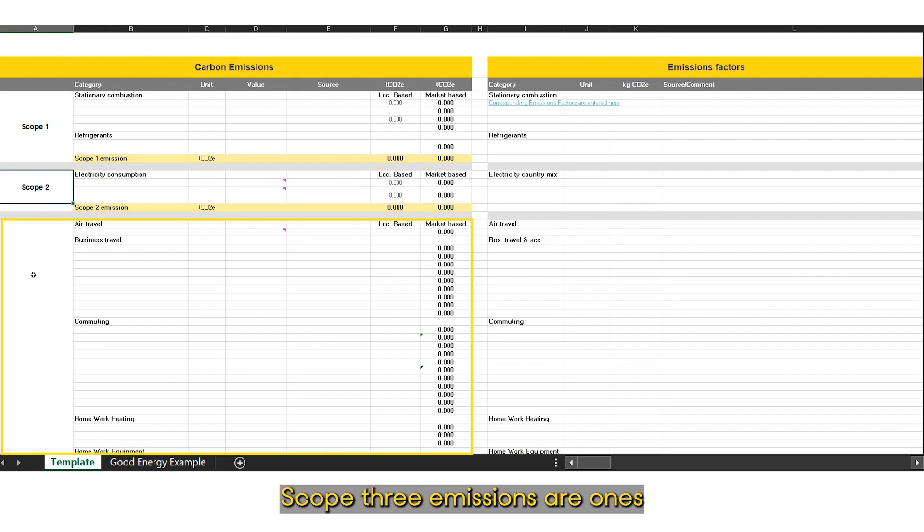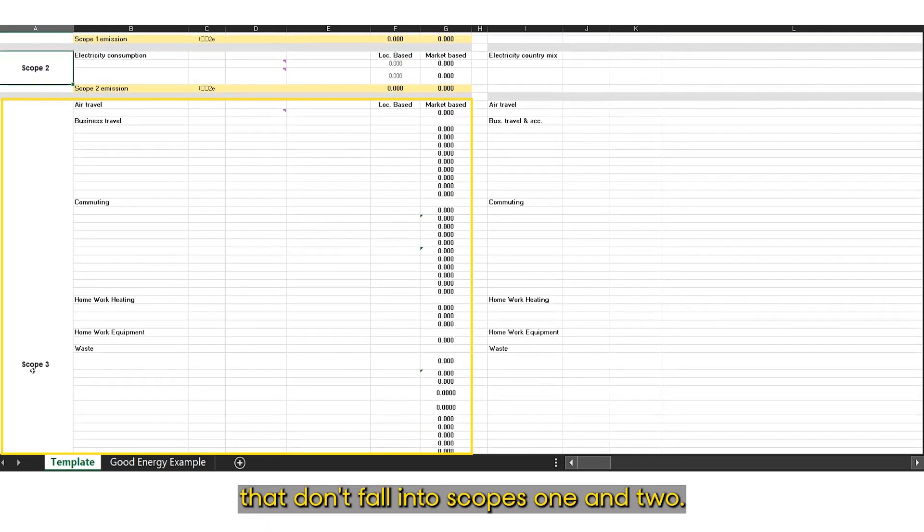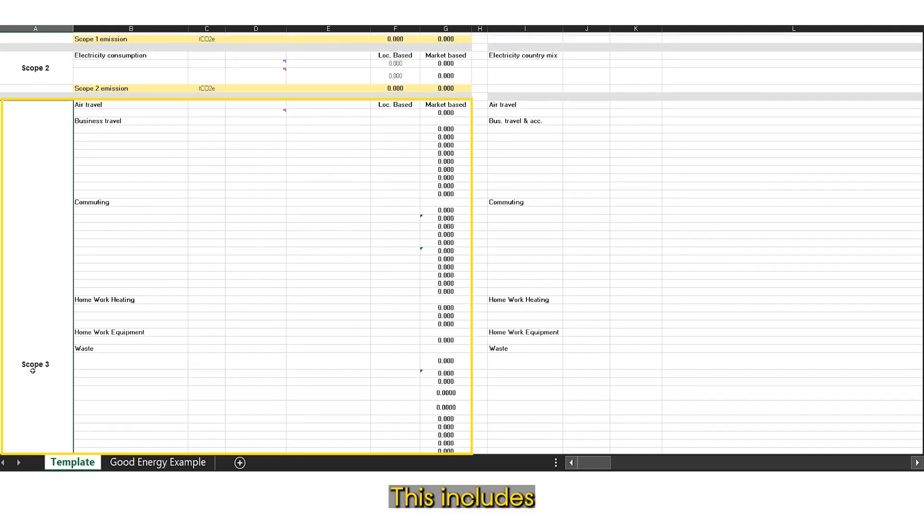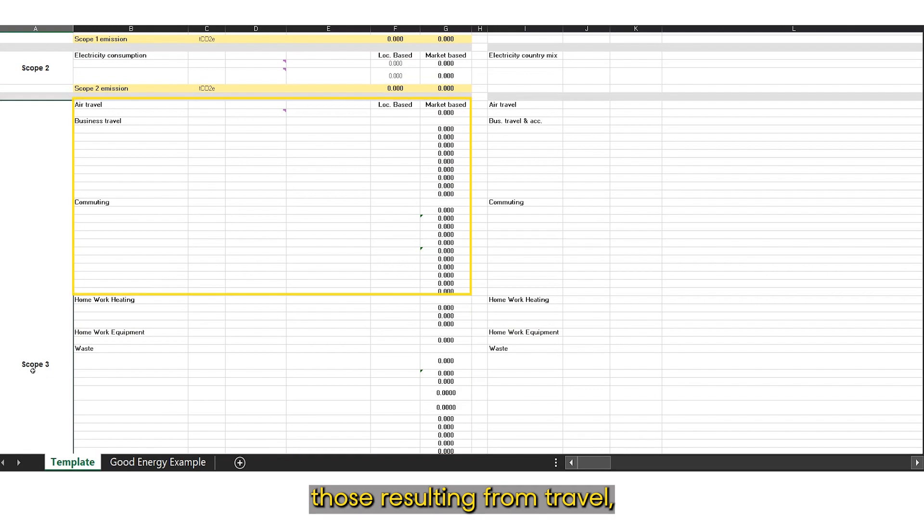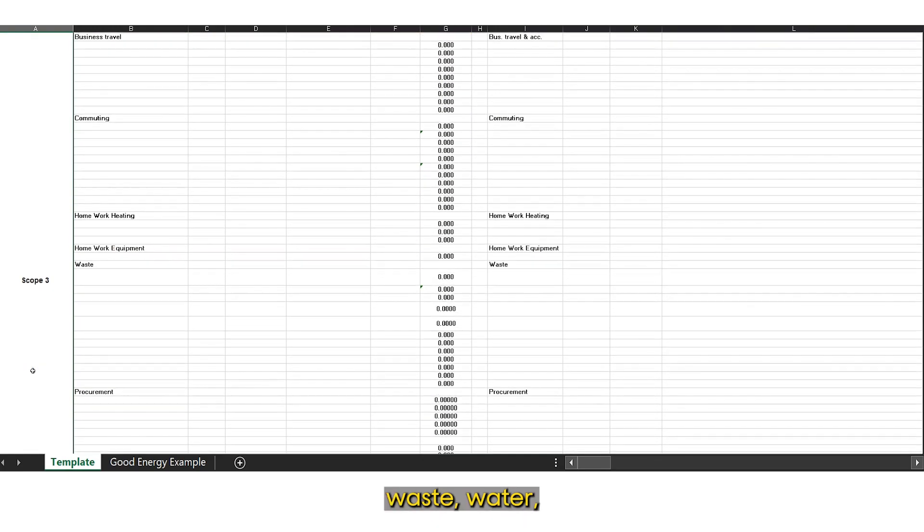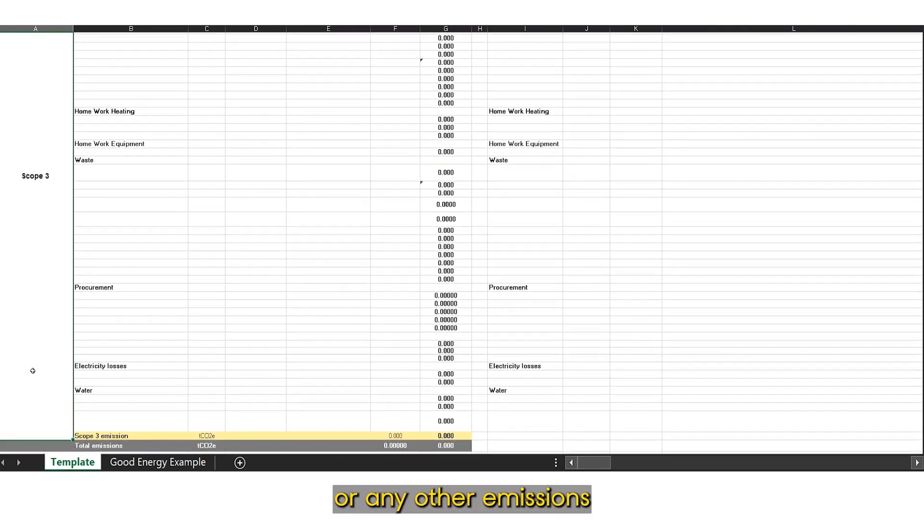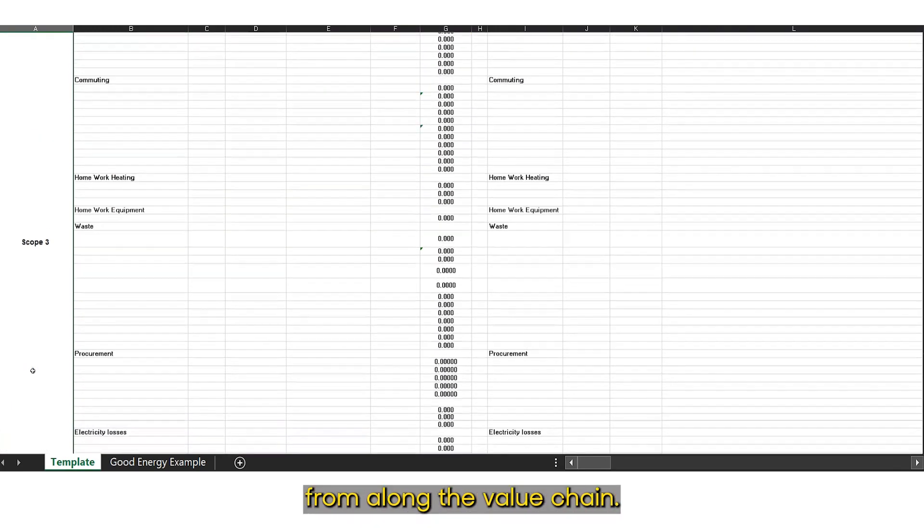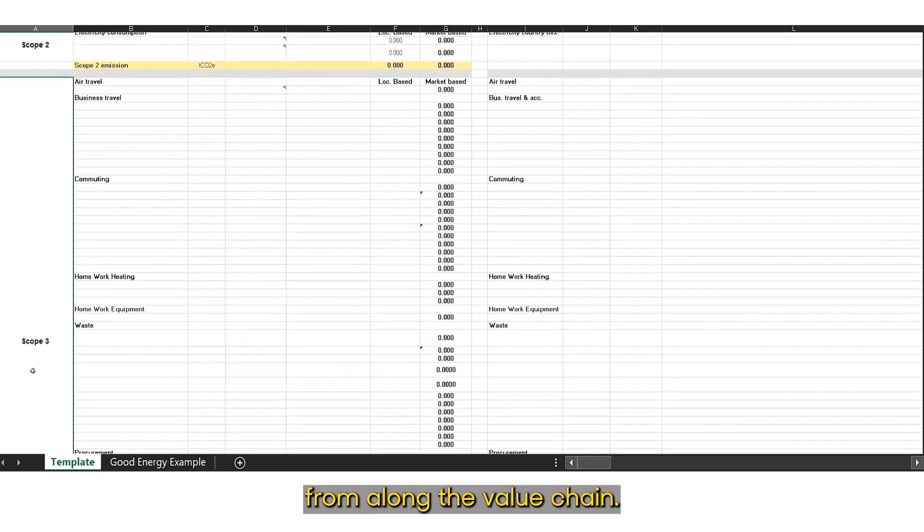Scope 3 emissions are ones that don't fall into scopes 1 and 2. This includes those resulting from travel, waste, water, or any other emissions from along the value chain.